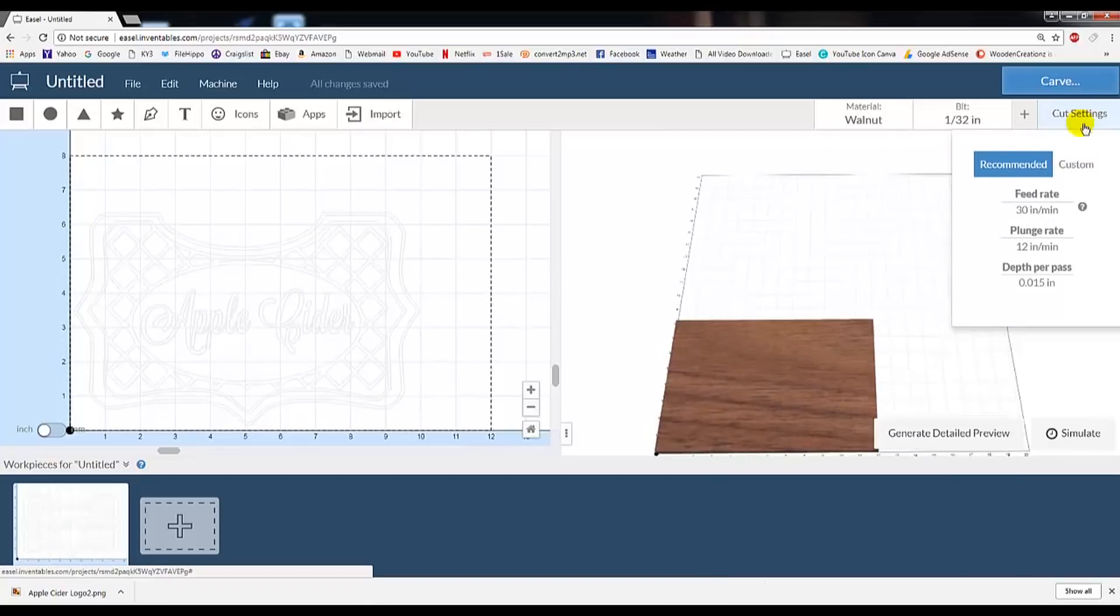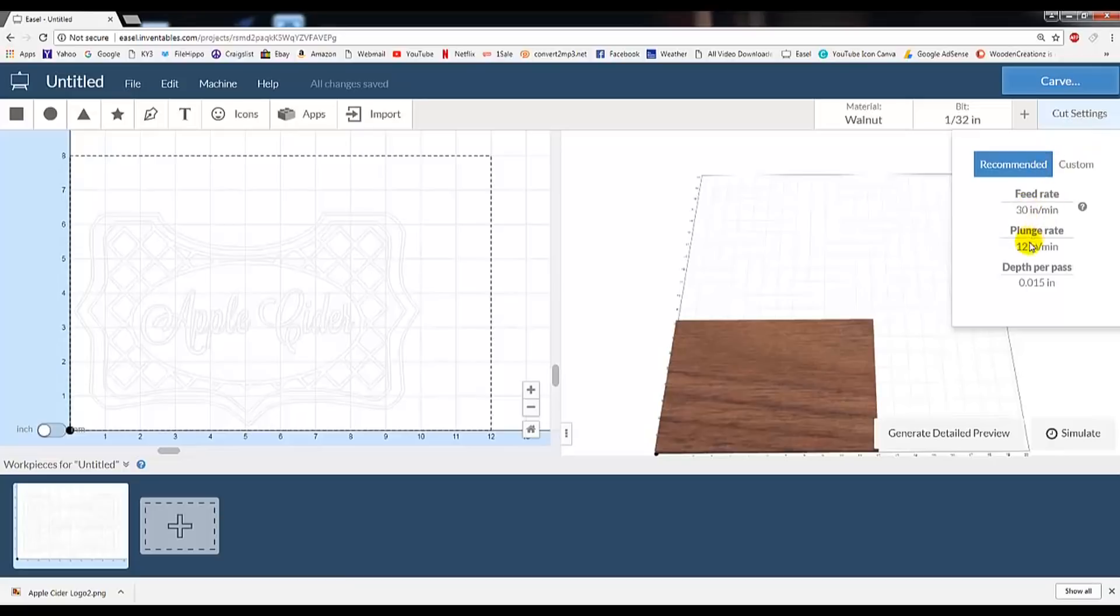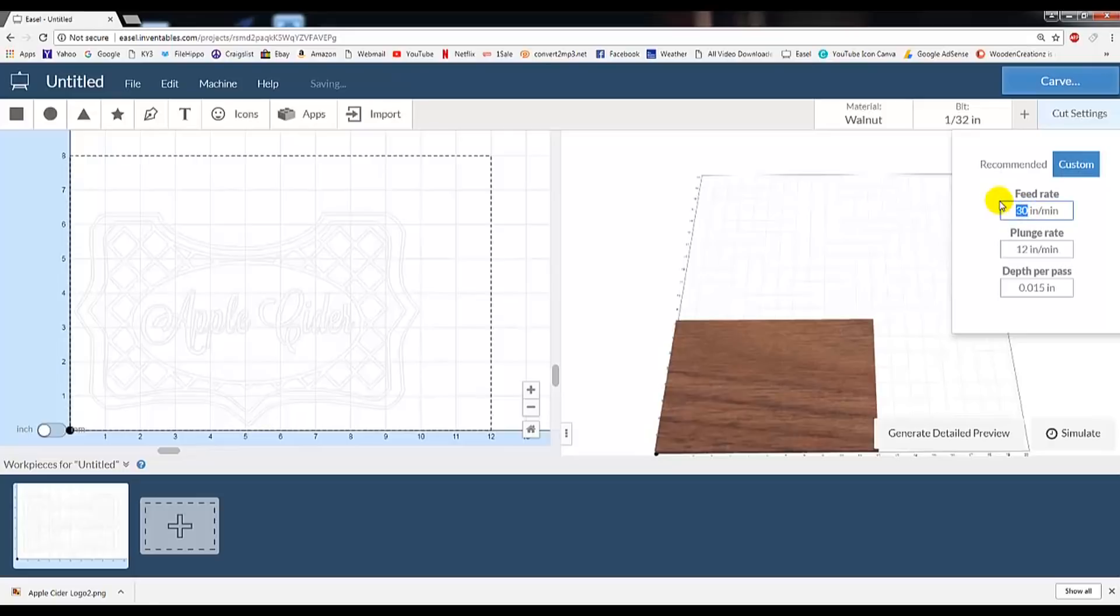Under Cut Settings, it shows the recommended feed rates for the material you selected. Personally, I find the speeds they recommend to be too fast. In hardwoods, I like the feed rate of about 15 to 20.